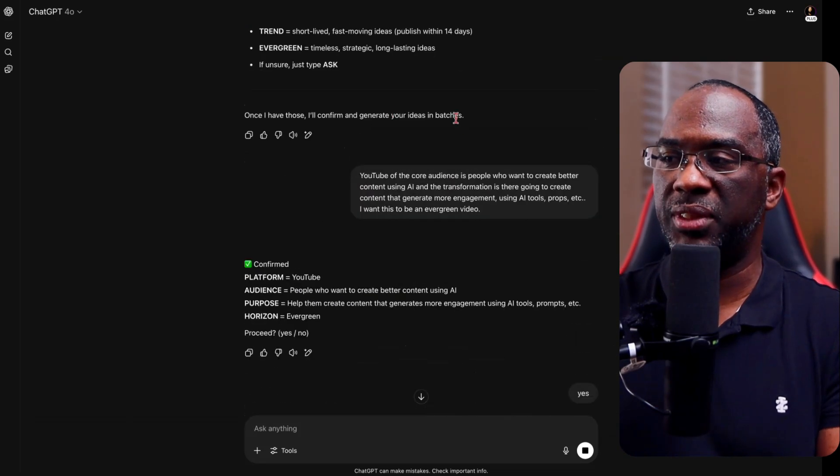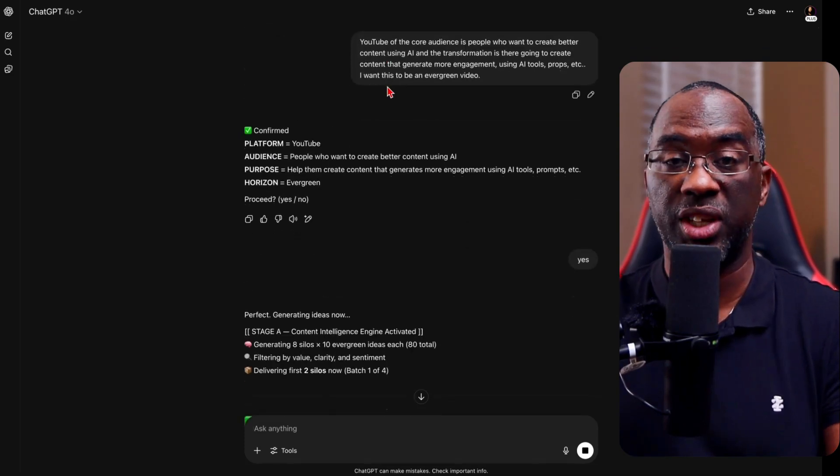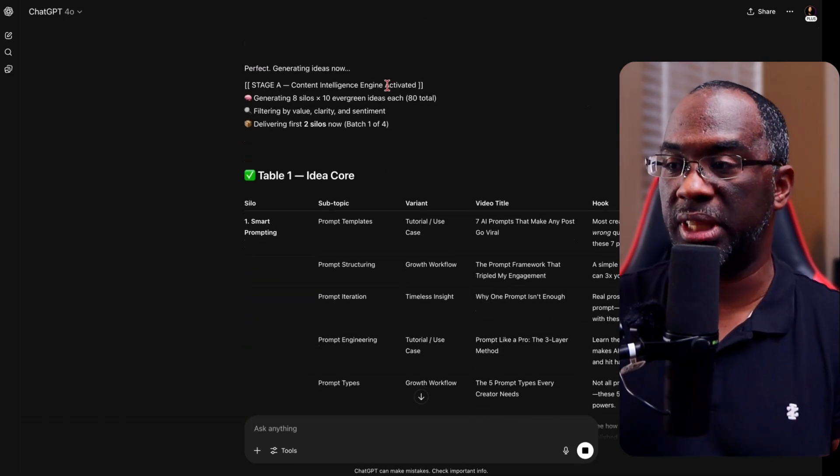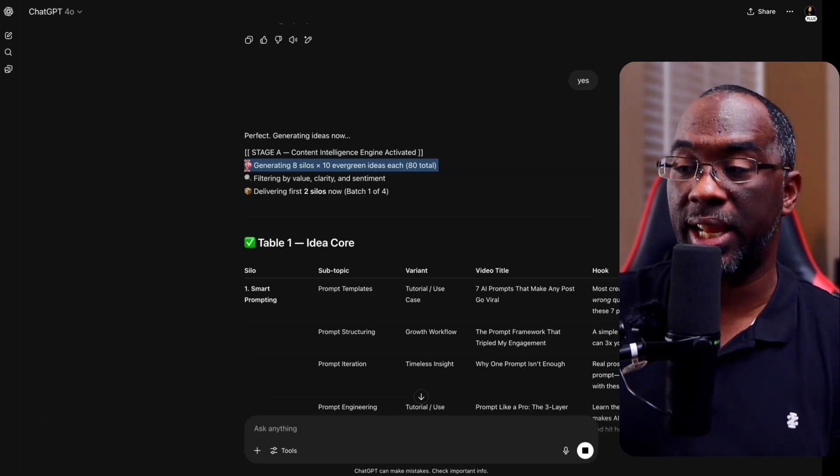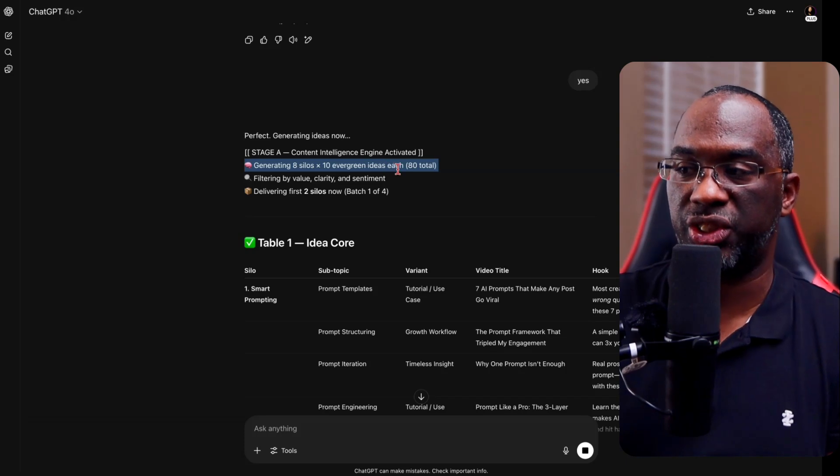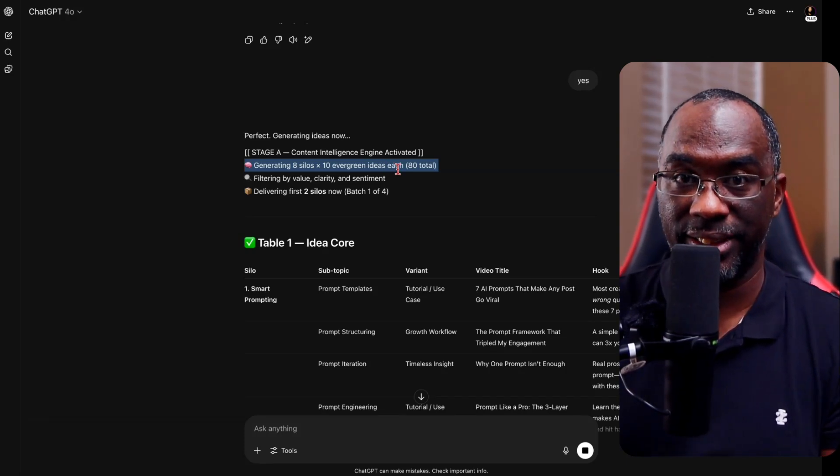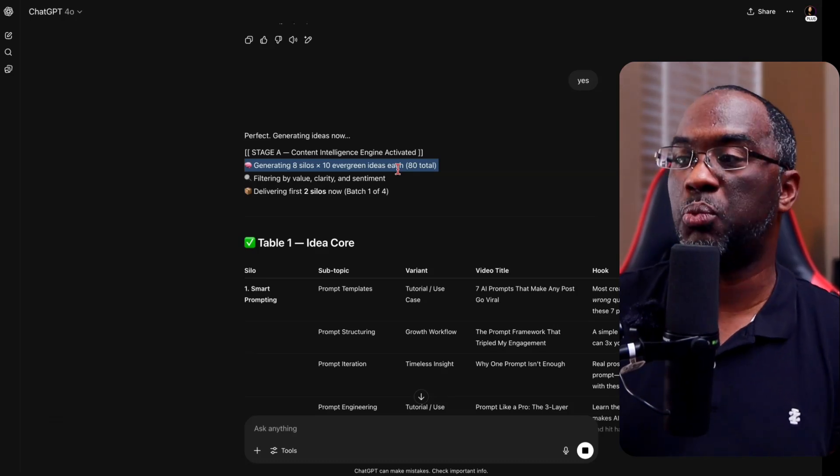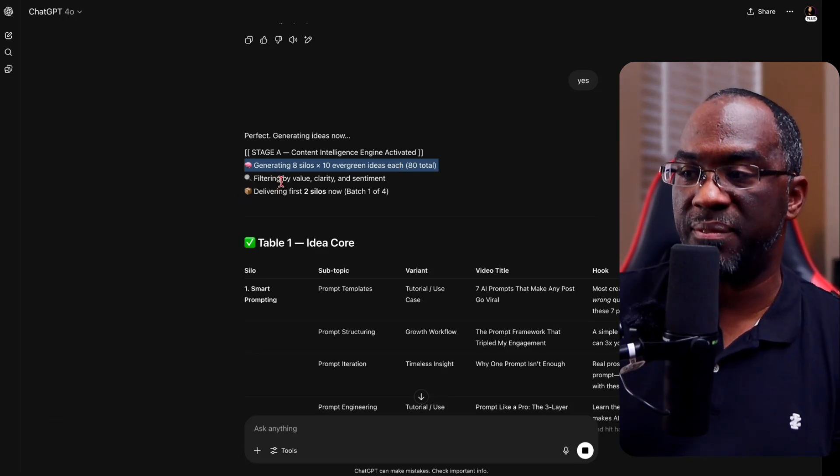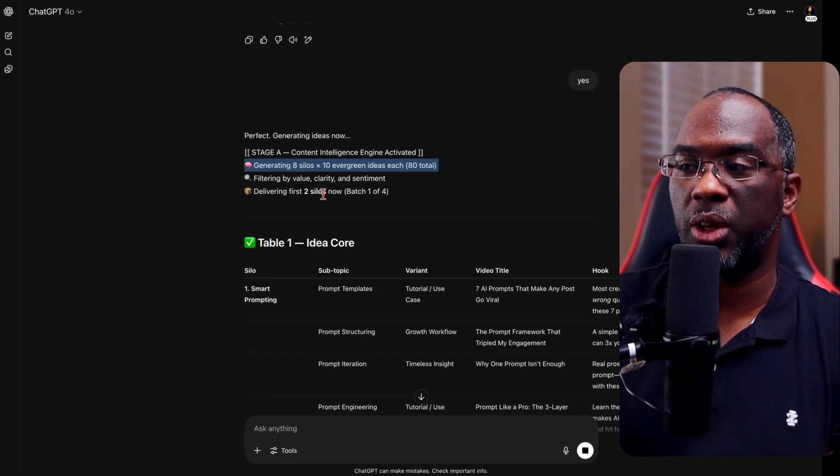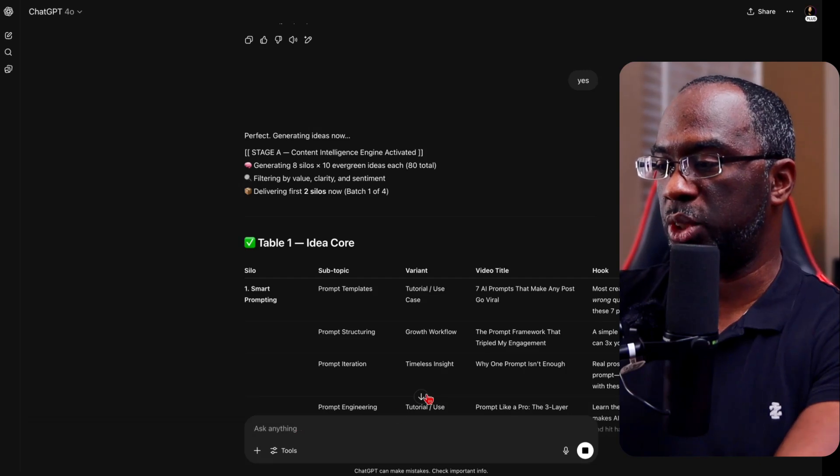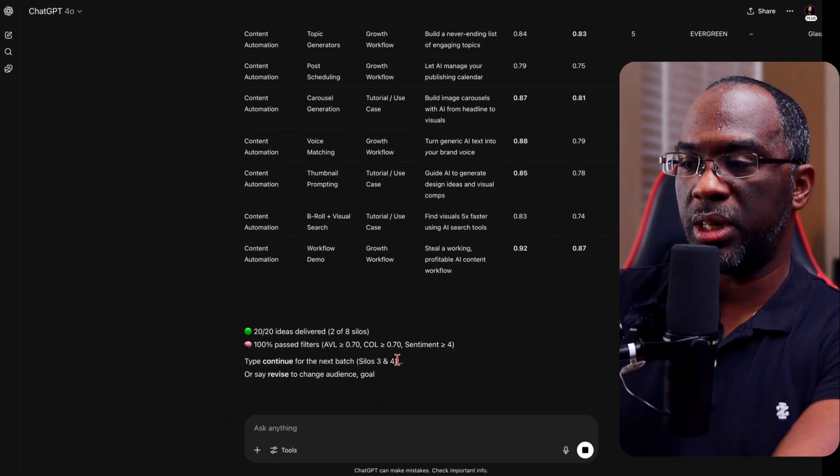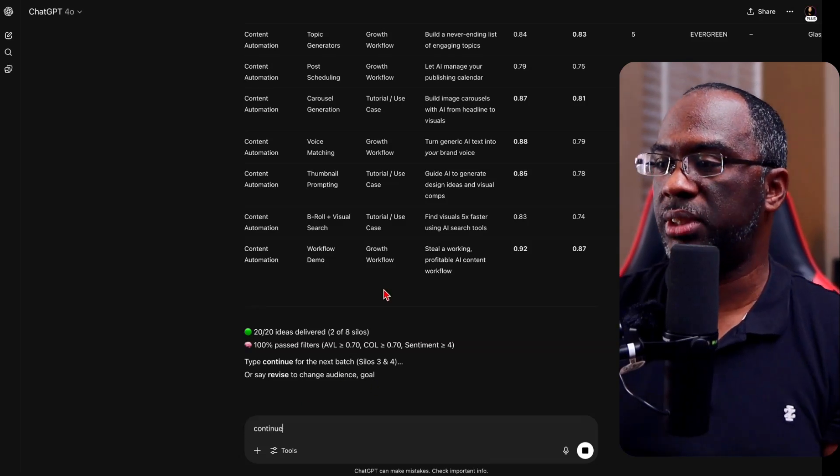And so now that I've given it the basic information that it needs to get started, let me explain what it's actually done with table one idea core. And don't worry, you're going to have the same custom instructions that I use in this project and these files. I'm going to tell you how to get access to them at the end of the video. The content intelligence agent is going to give you eight silos and 10 evergreen ideas each. So that's going to be a total of 80 ideas, 80 evergreen ideas that I can start creating content for this week. It's also going to filter them by value, clarity, and sentiment. And it's going to deliver the first two silos now, batch one of four. I could just tap continue. I think it's still going because we have the square in the bottom right. It's probably hung up, but I could type continue and we'll come back once it stops.